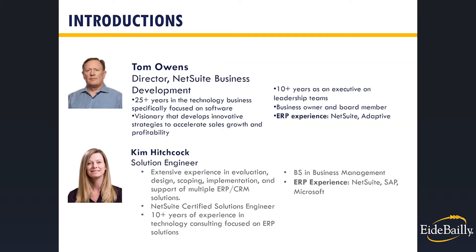On the phone with me is Kim Hitchcock, who will be walking us through the Dunning module today. Kim is an experienced NetSuite implementer and solutions engineer. She is certified in several NetSuite applications and has over 10 years experience including NetSuite, SAP and Microsoft.